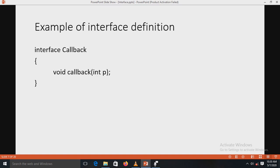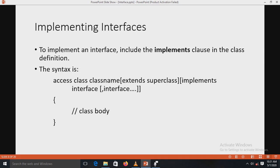Here is an example of defining an interface. The keyword interface is used, and 'Callback' is the name of the interface. There is one method declared: void callback with integer parameter p. This method ends with a semicolon - we are only declaring the method, not defining it. The method name is also callback.